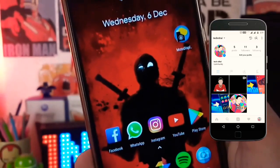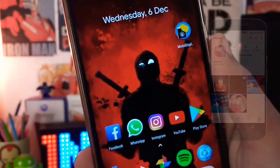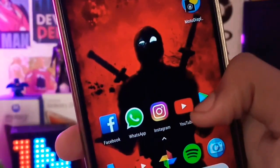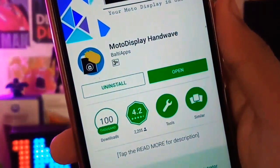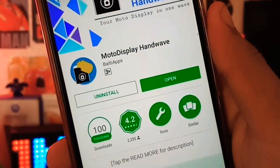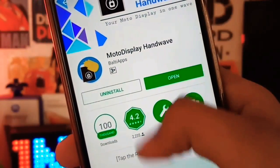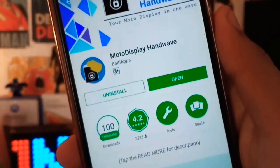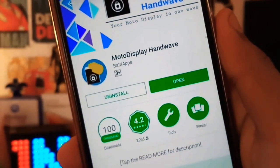First, you need to install an app called Moto Display Hardware, which is available in the Play Store. You can also install it from the link provided in the video description.